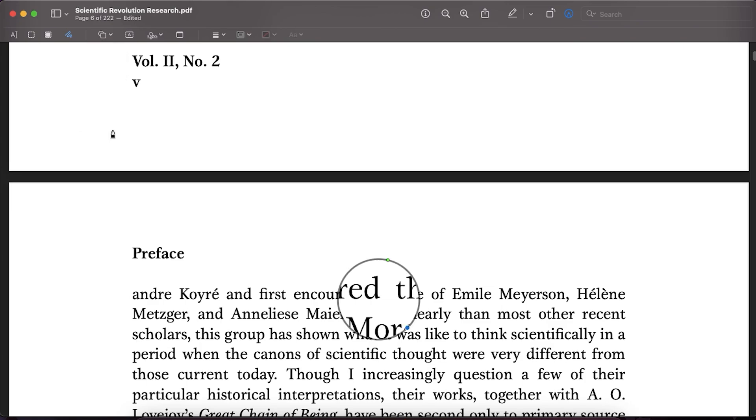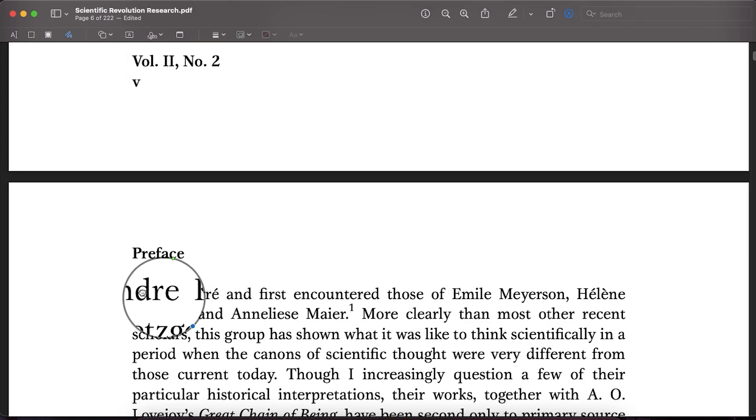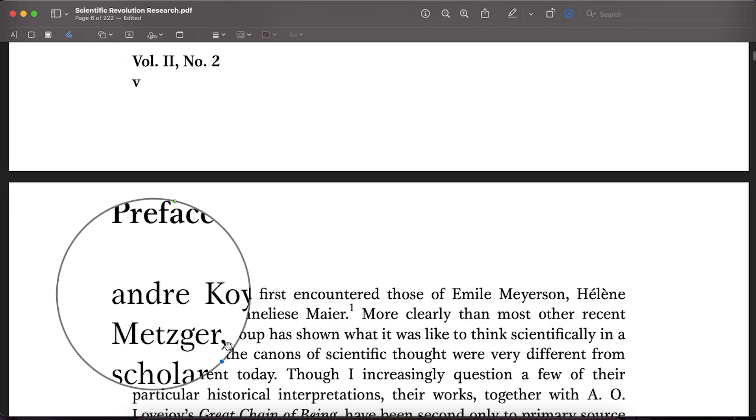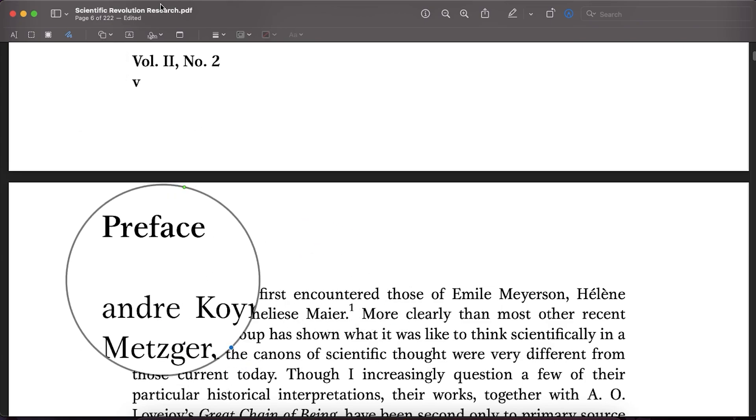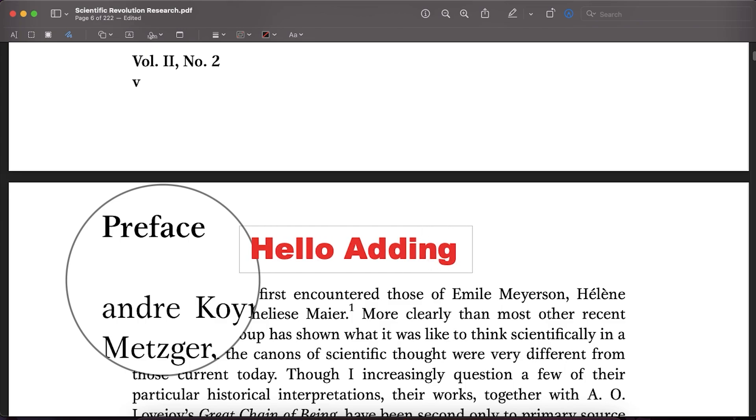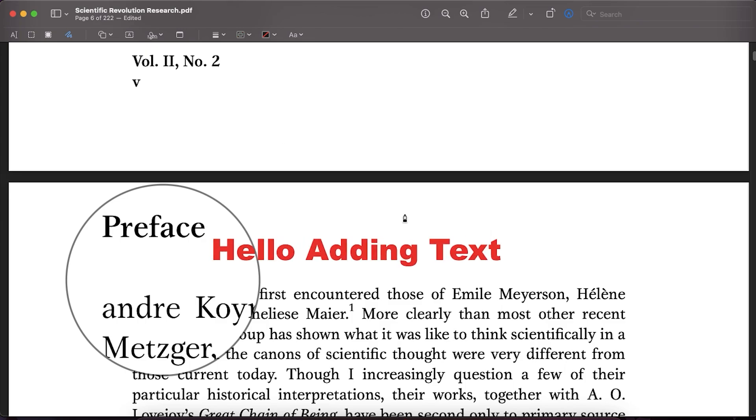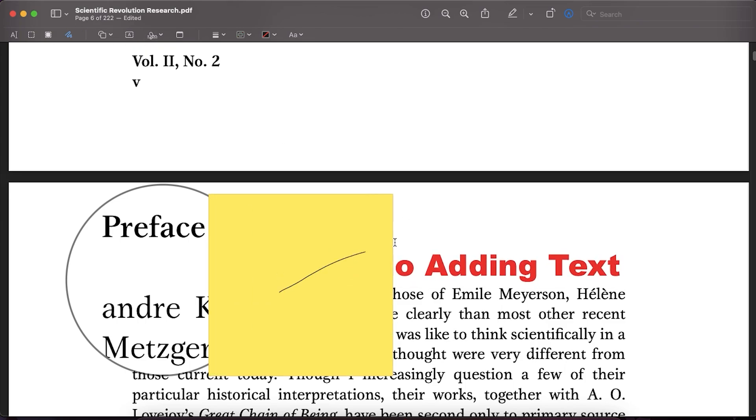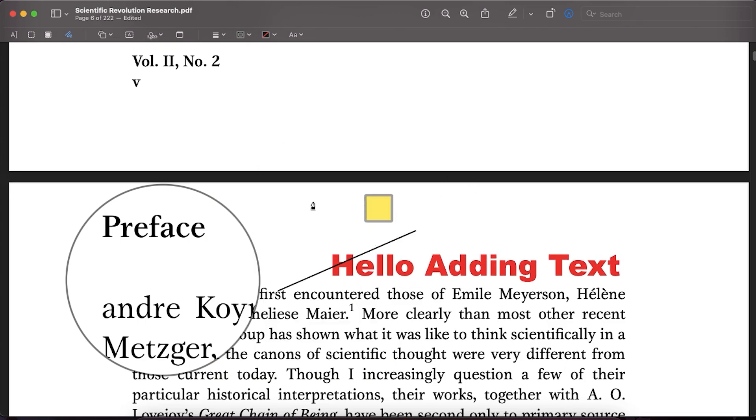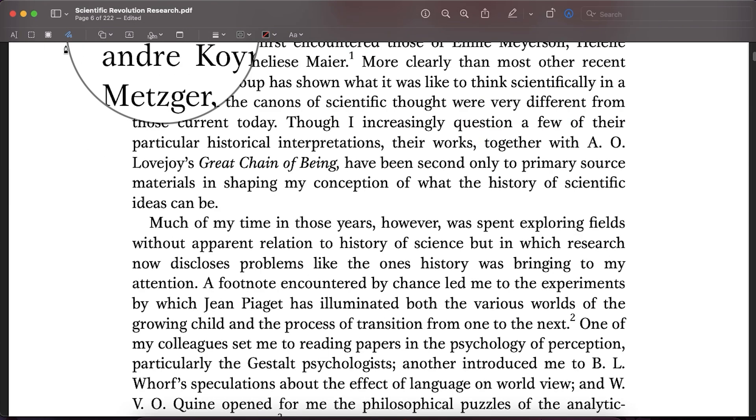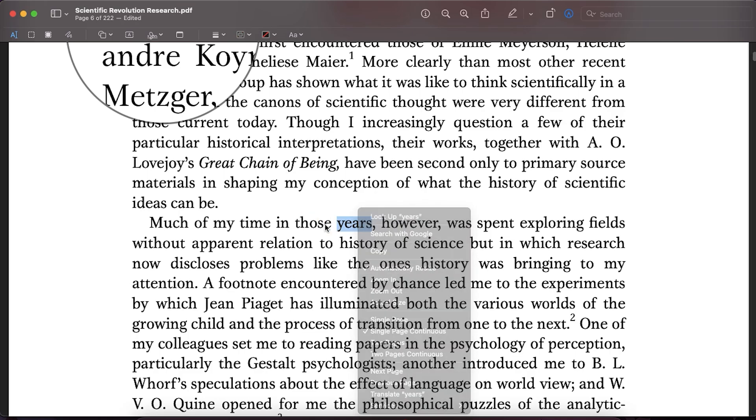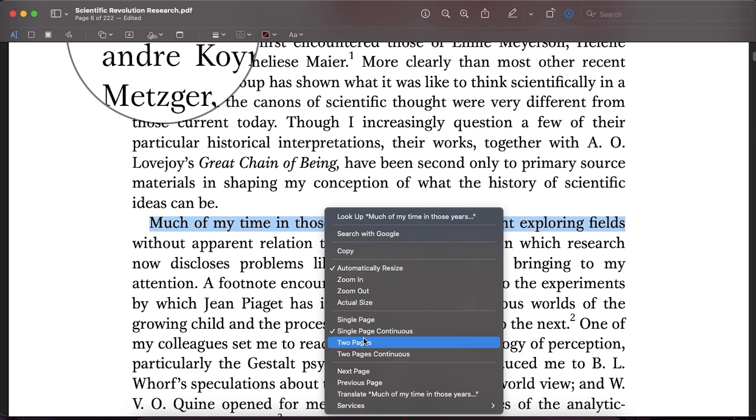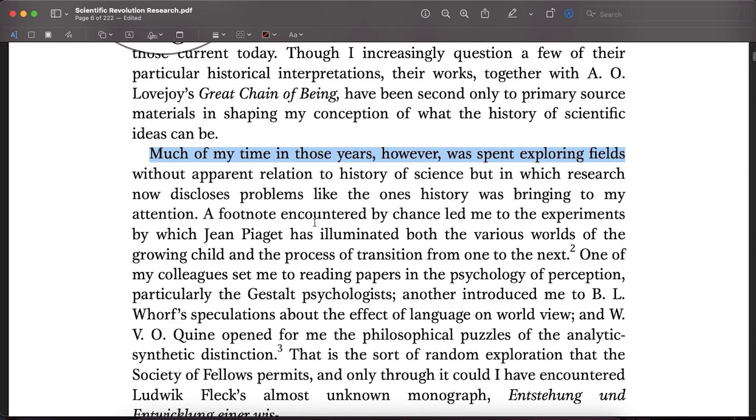But most importantly, you cannot edit text on your PDF file, which is very important. And I believe everyone is looking for something that cannot just add all these things into the PDF file, but also edit PDF files, scan image and make it editable and export it into different formats.